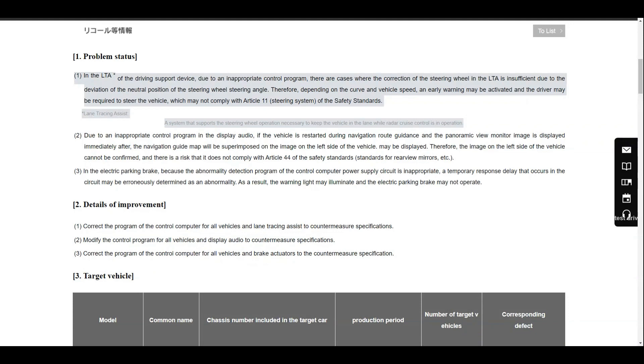The steering angle may not be 100% correct in the software, and depending on the curve and the vehicle speed, an early warning may be activated...